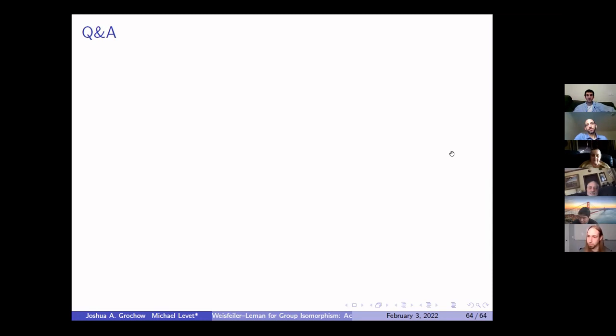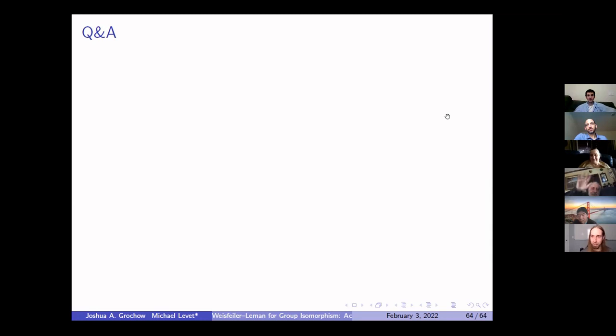Are there any last-minute questions for Michael? Thanks again, Michael, for your wonderful talk. It's great to see you again — it's been a couple of years. Thanks everyone for having me.